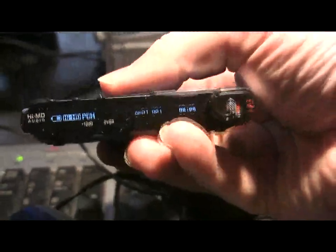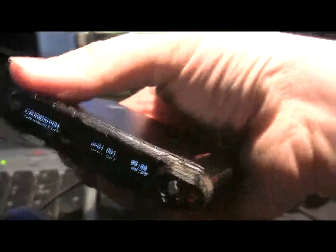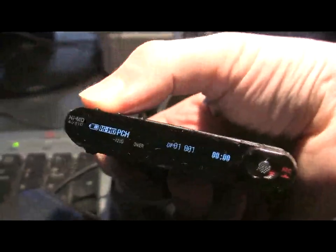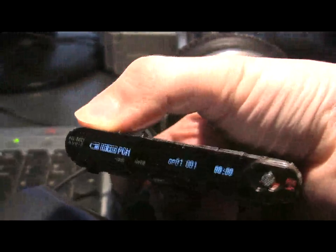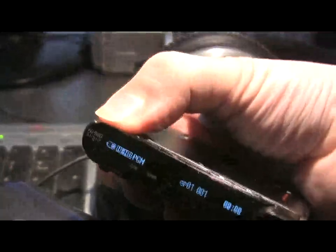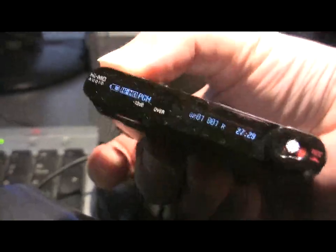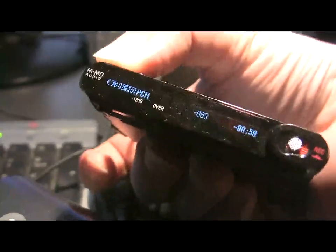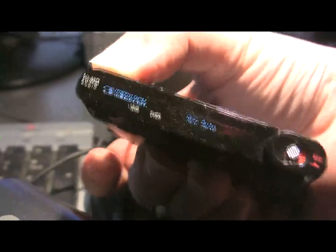This is the OLED display. Buttons on the top. It's the menu mode button. You can change the display here.